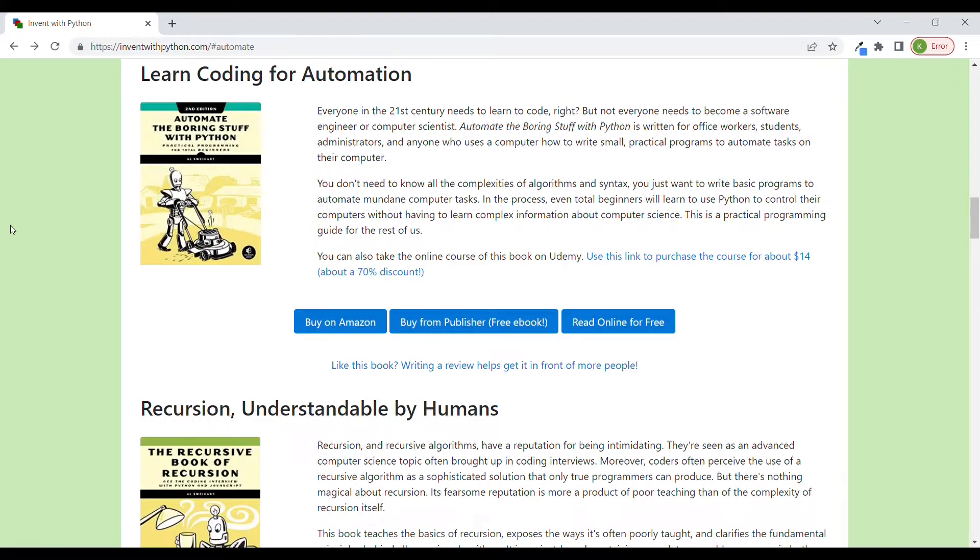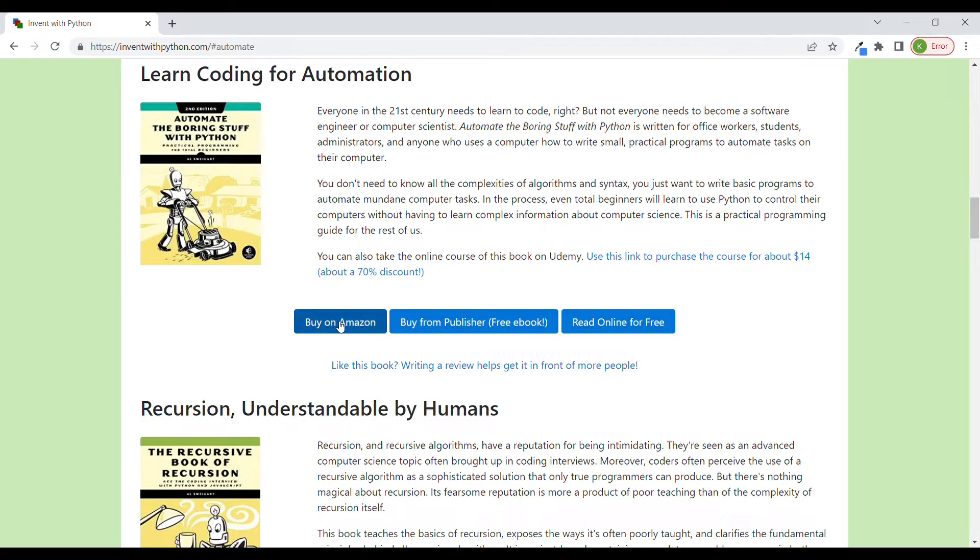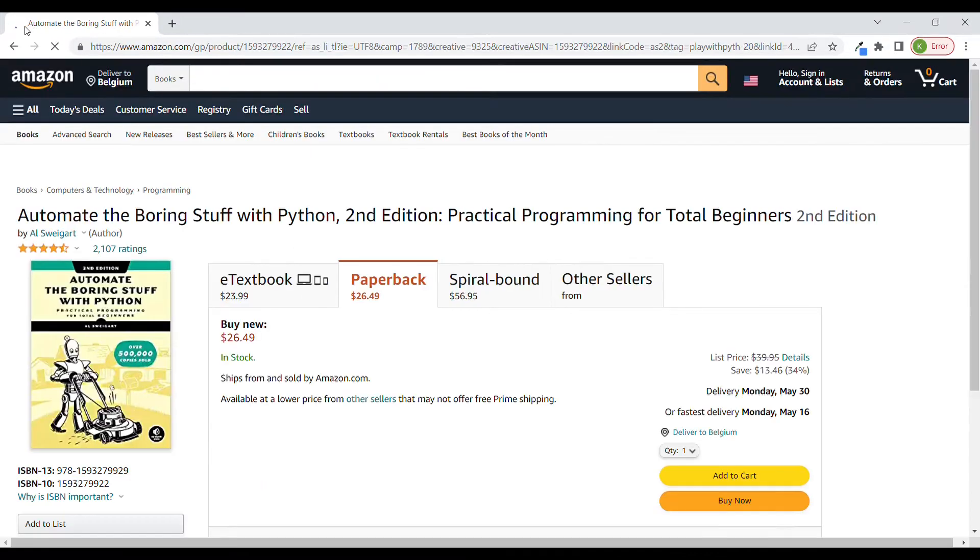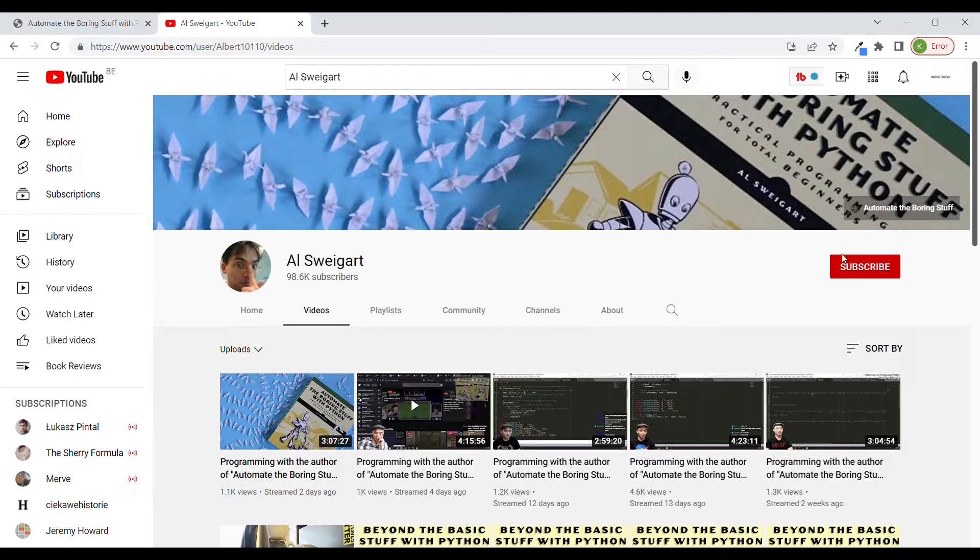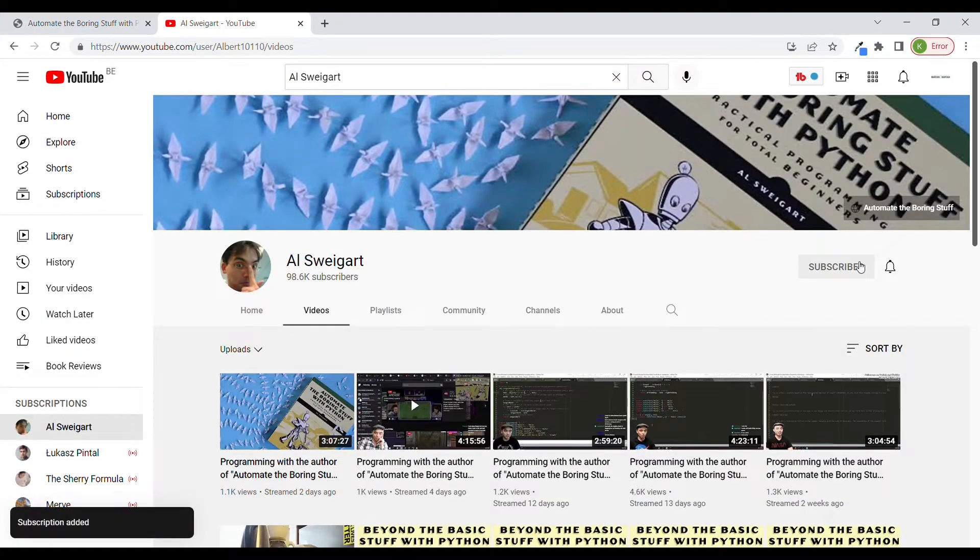By the way, despite that the author is sharing all those books for free, it doesn't mean that you are not able to support him. To do so, you can buy one of his books on Amazon or directly from the publisher, which is No Starch Press, or you can donate some money to him or support his Patreon page. He also has a YouTube channel which you can check out and subscribe to.